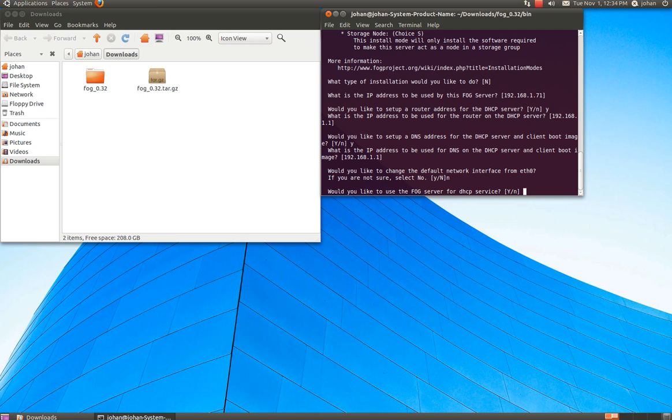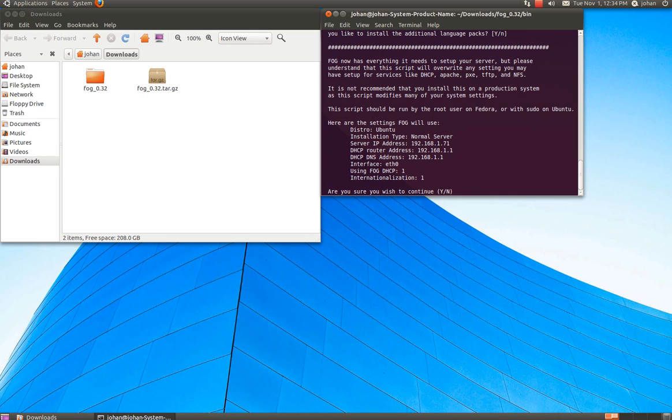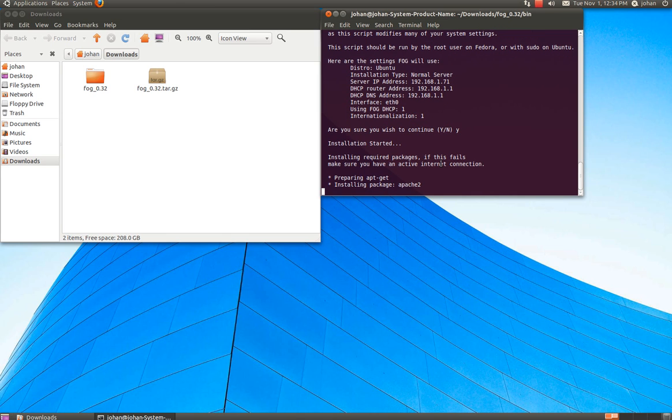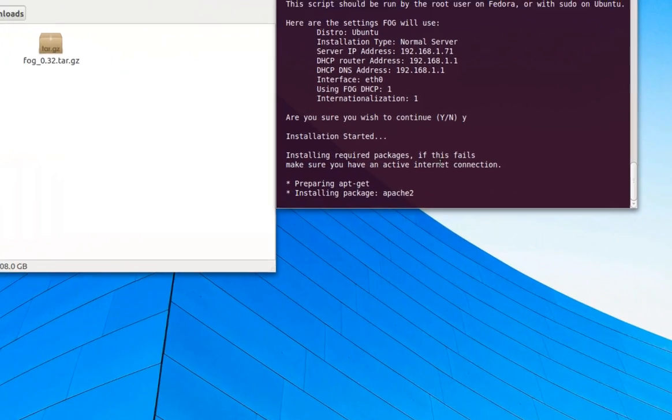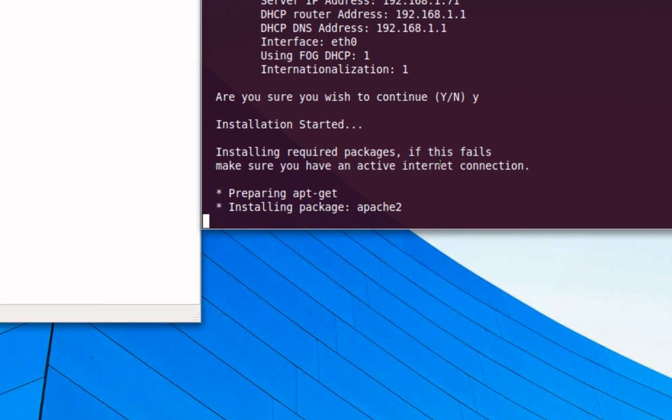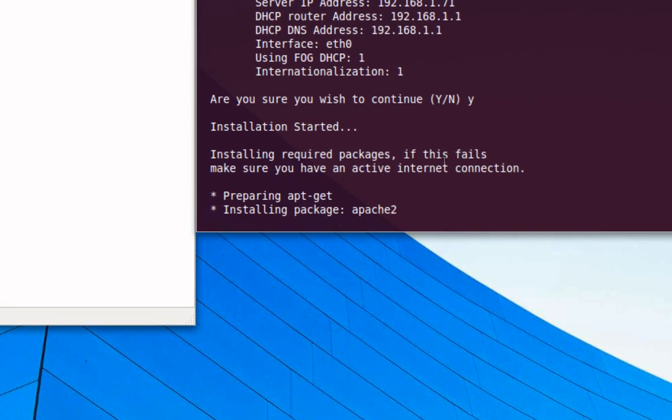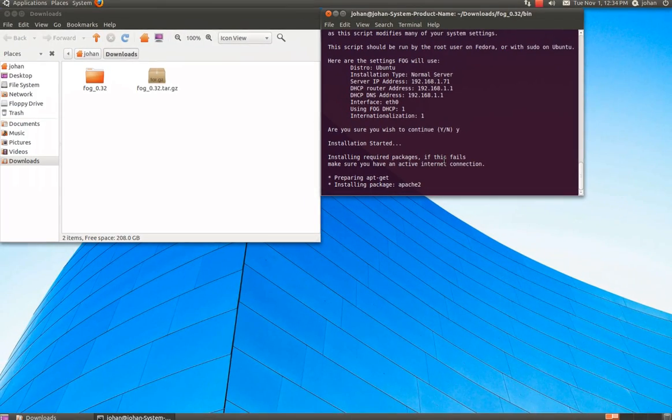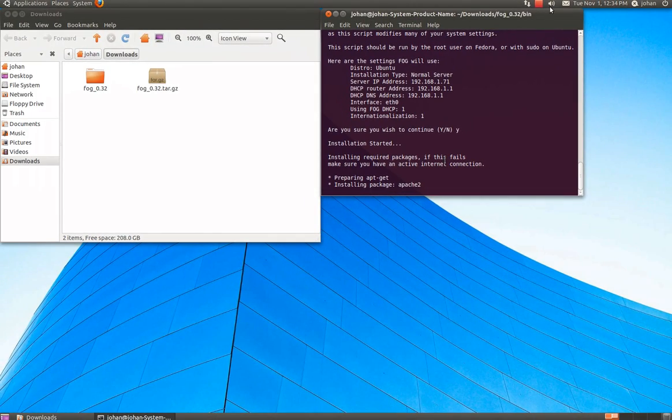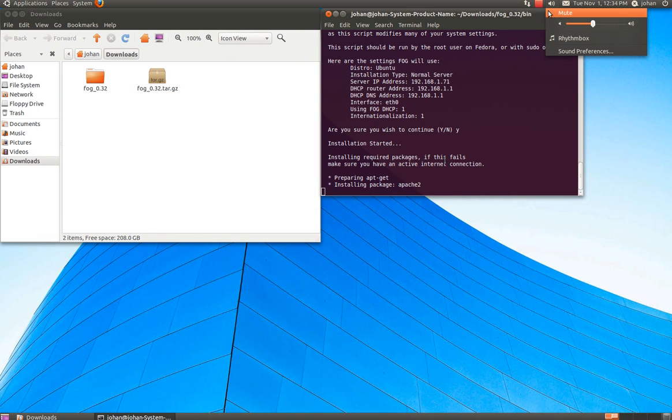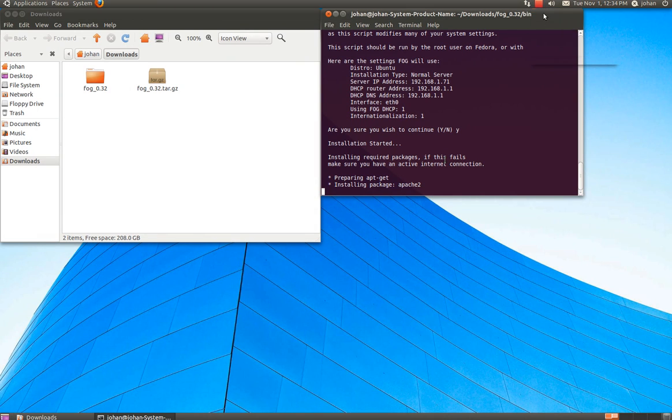And would you like to use the focus server for DHCP servers? Yes. And all these commands and we're going to go Y for yes. And it's going to start preparing all the necessary installations for the program. And I'm going to pause the video for a second here.